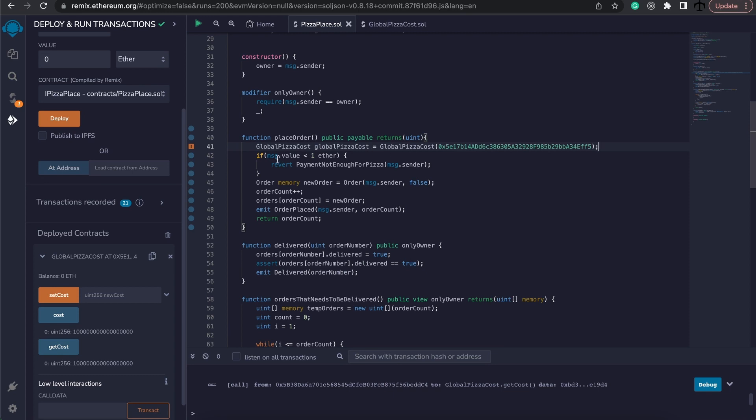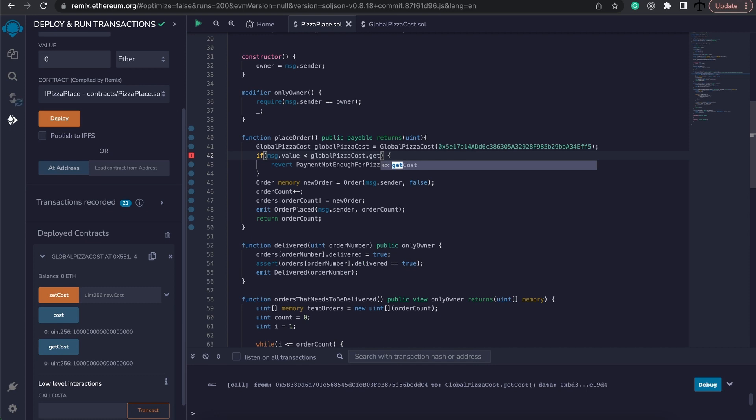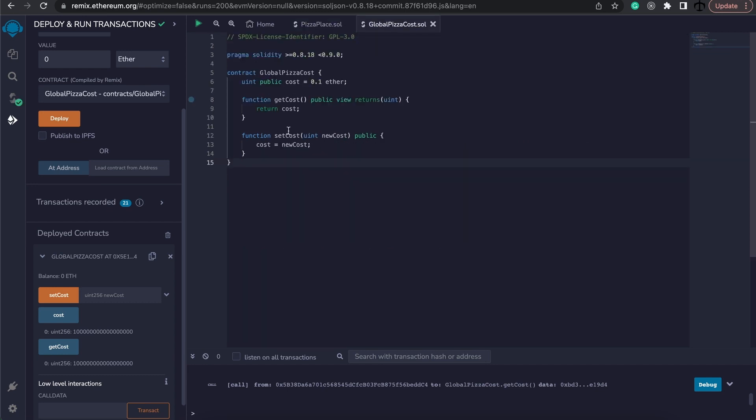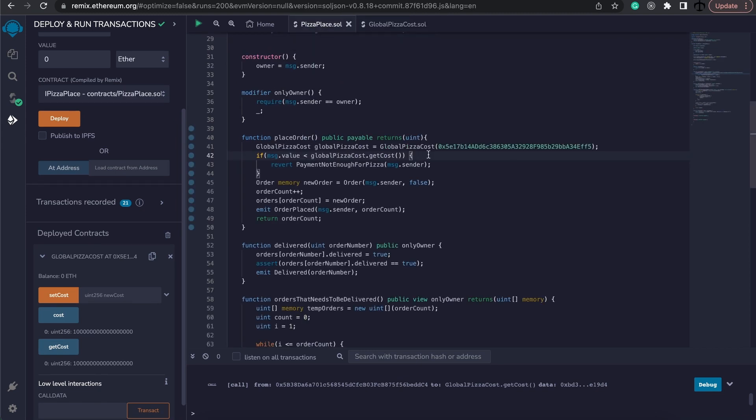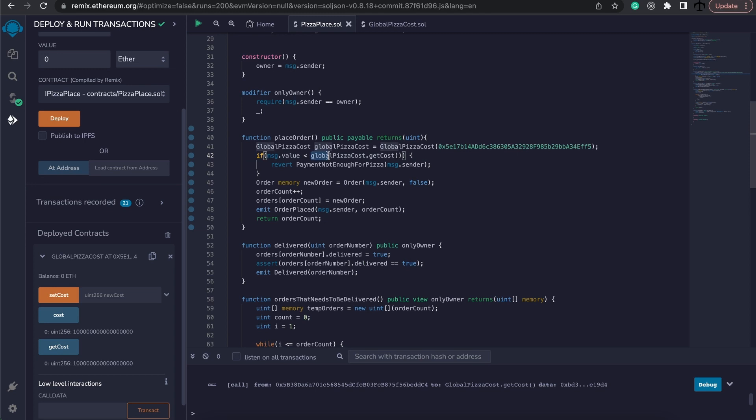Now this will construct this global pizza cost exactly to the one that's been deployed. And now we can use this variable over here to call the functions. So, instead of saying that the message dot value should be less than one ether or if it is less than we're going to revert, remember, we're going to say that if the global pizza cost variable dot get cost and we're going to simply call it like that. And this would mean that we are going to get the global cost that was specified in our contract over here. And now all the franchises will be using the global cost to kind of make this check if the person is going to pay enough for their pizza. And this is very cool because if we change the cost, then this will be updated dynamically.